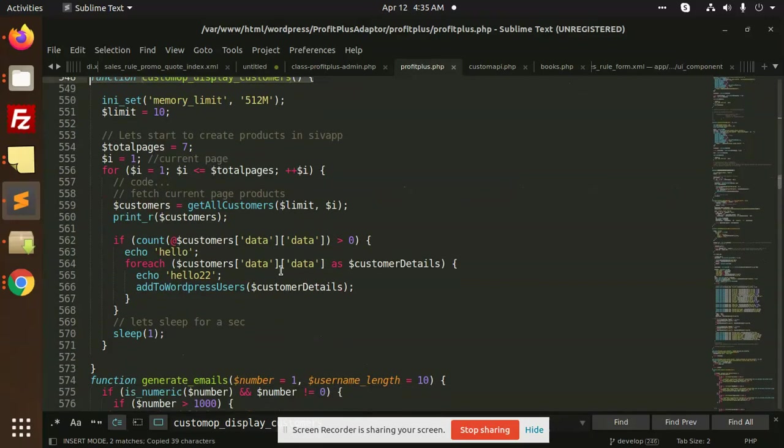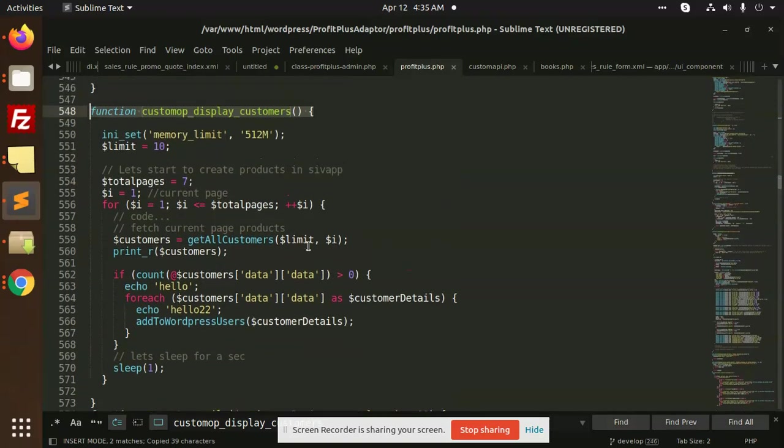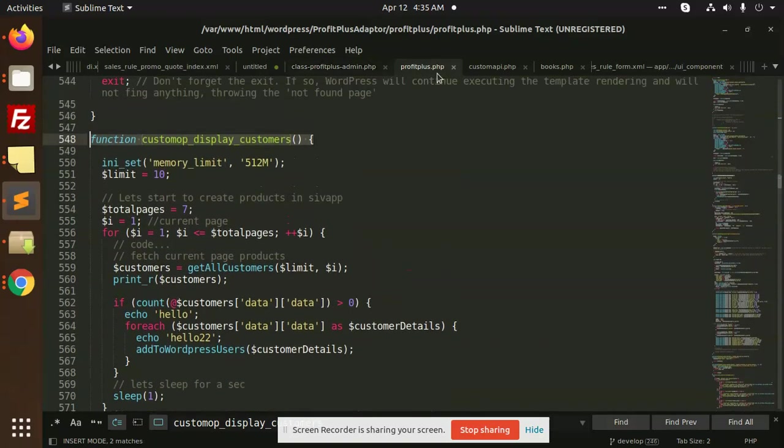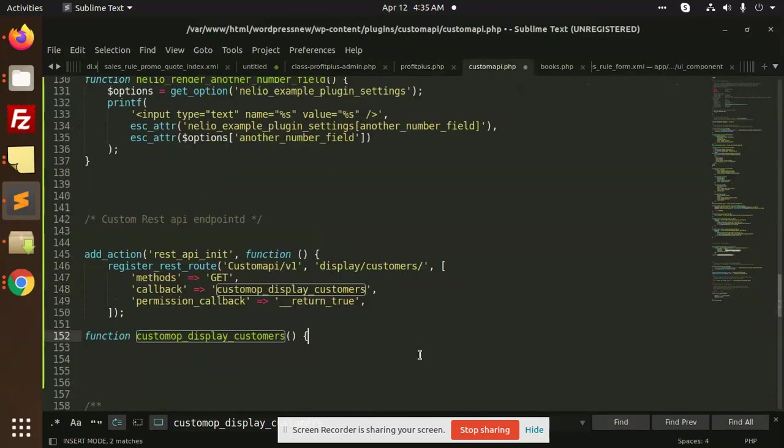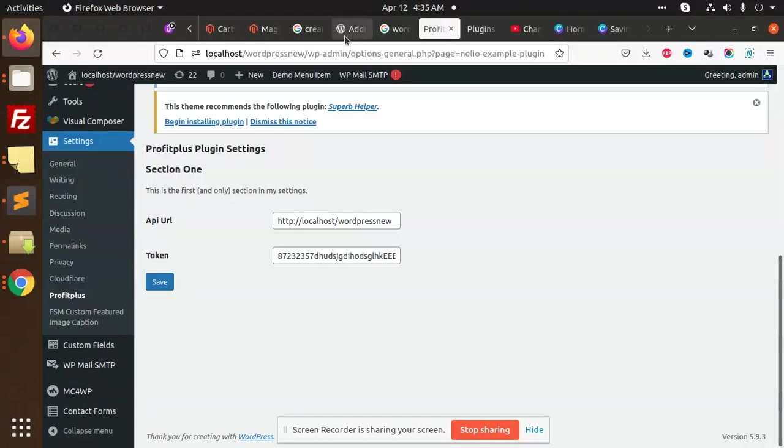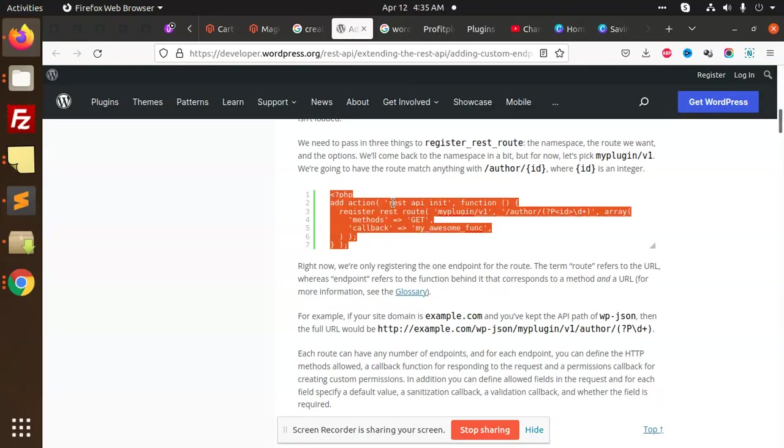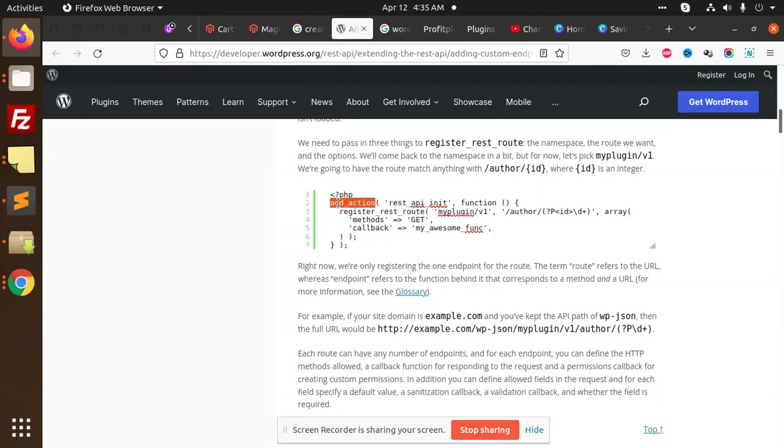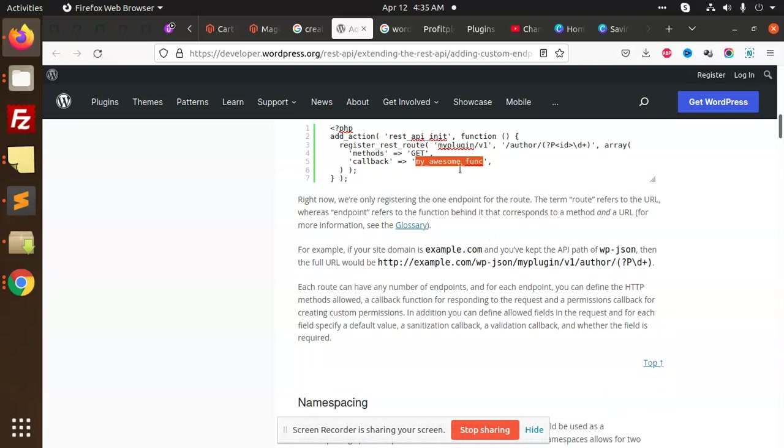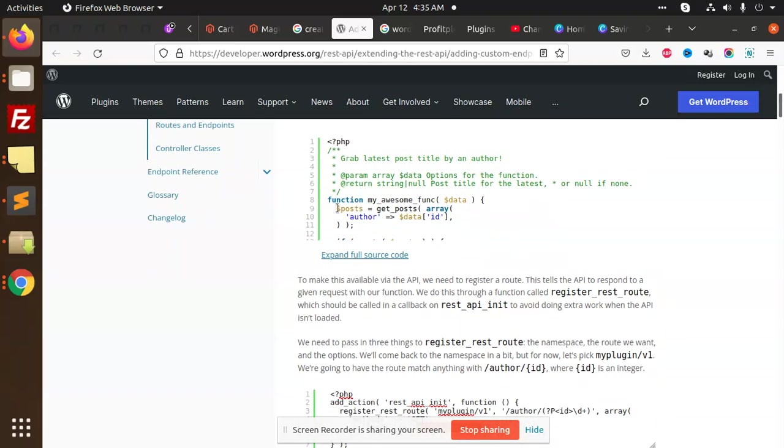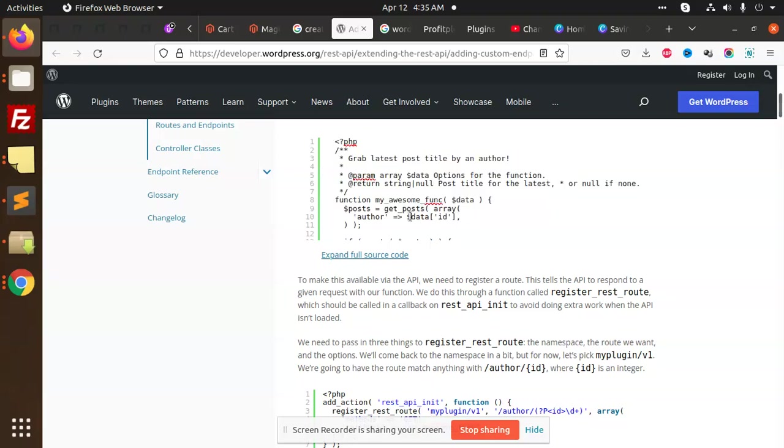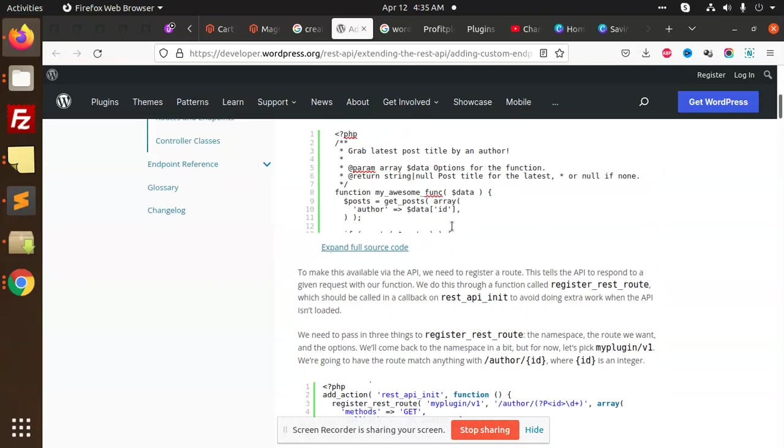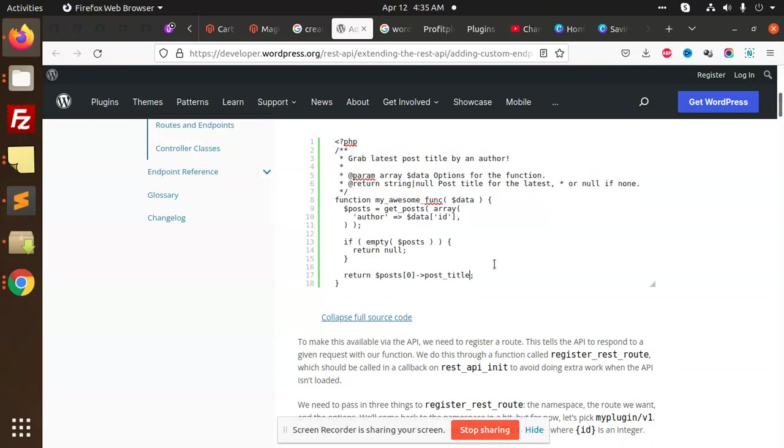We need to create this function. I'm just returning something in a simple JSON format. You can see that we have the rest API init function and we have the hooks callback. You need to pass the callback over here and you can see my awesome function returns get post with the data ID.